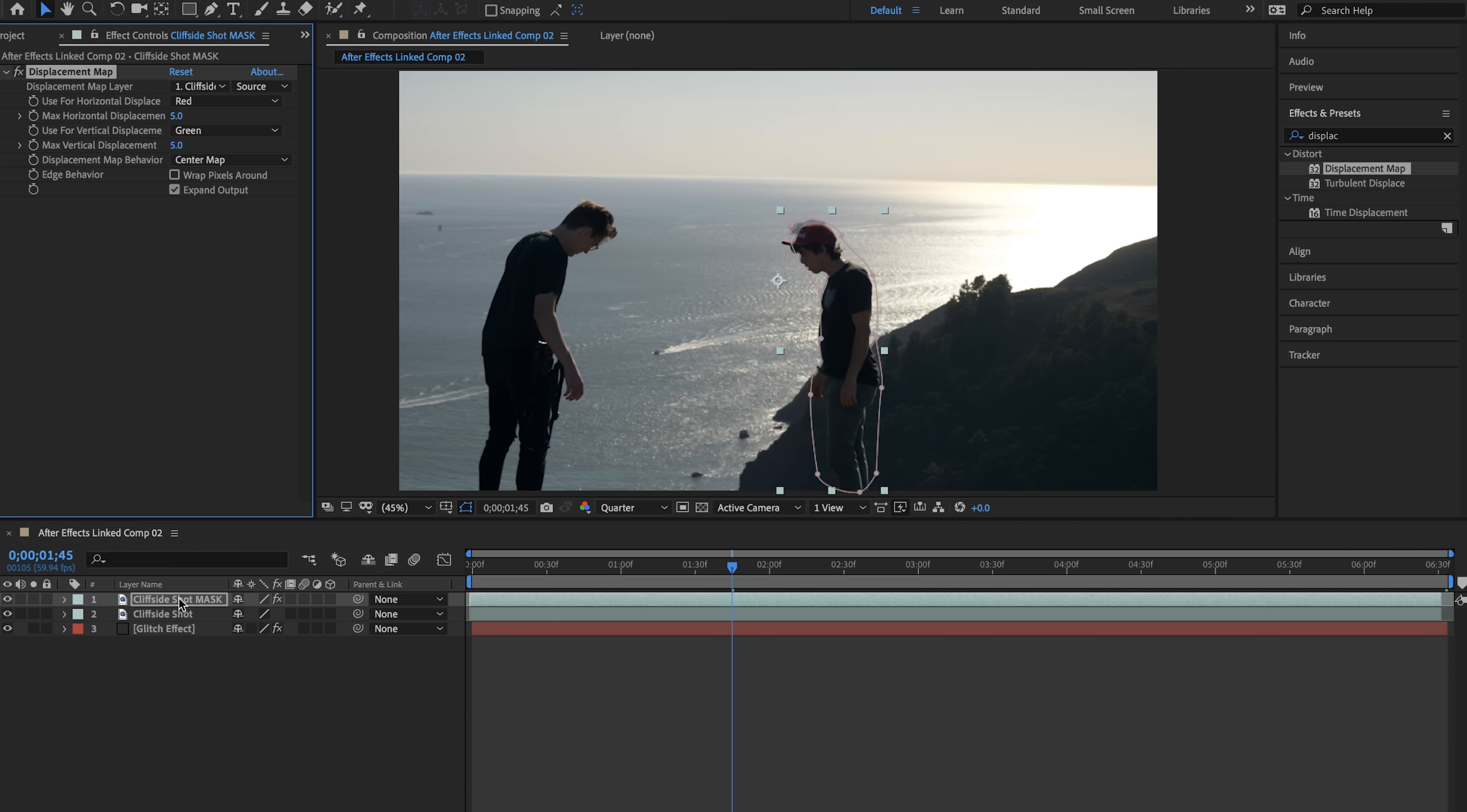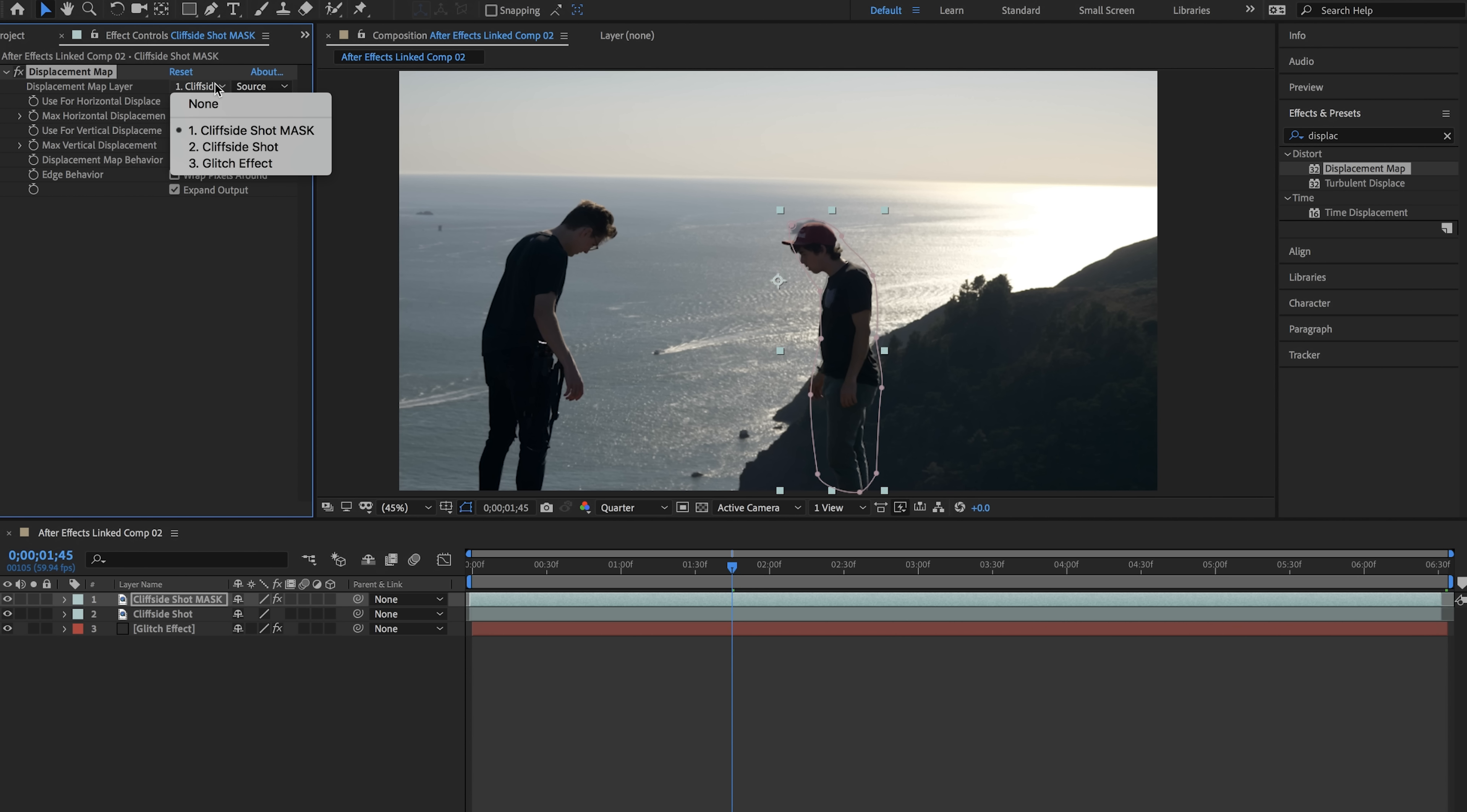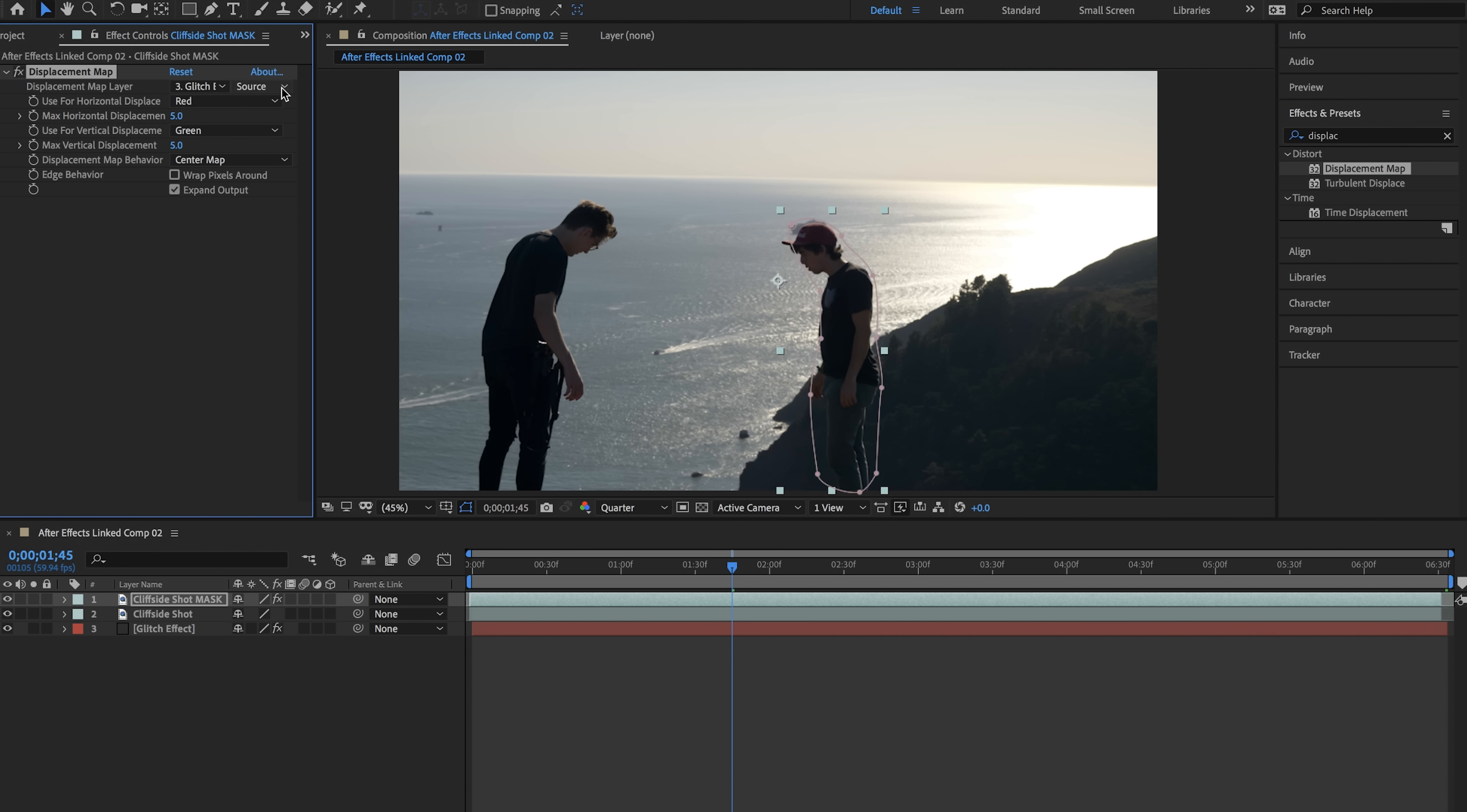Now what we want to do is set some parameters that allows this layer to find our glitch layer. So we're going to set the displacement map layer to the glitch effect layer and then we're going to change the displacement source to effects and mask. That'll include everything in that layer.